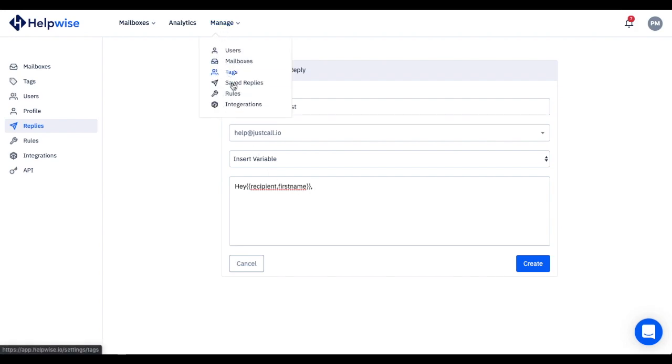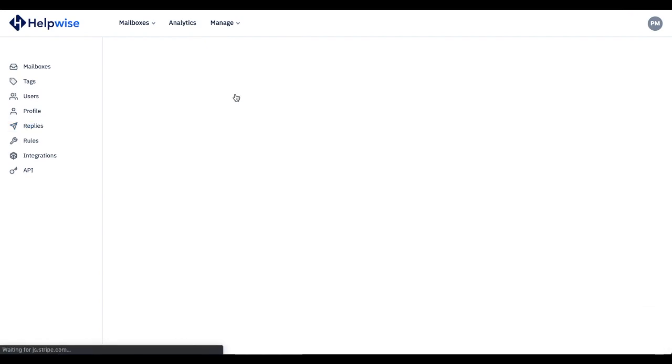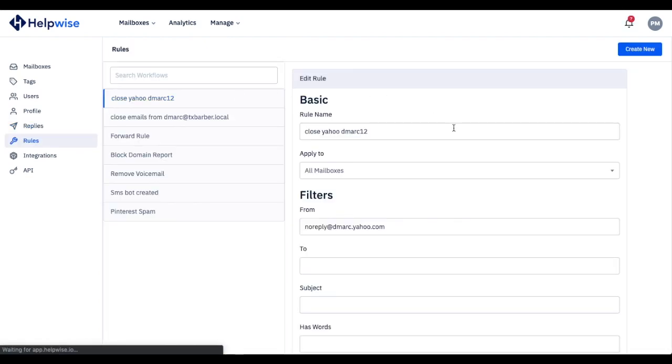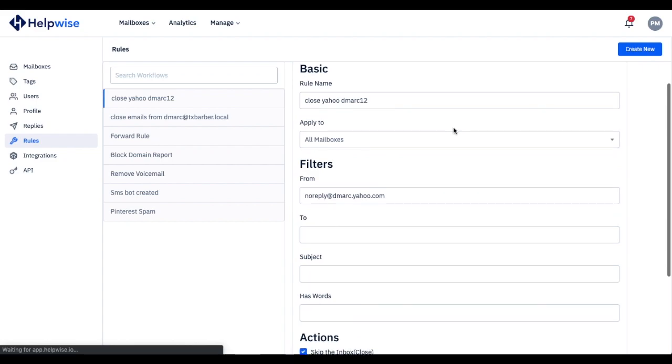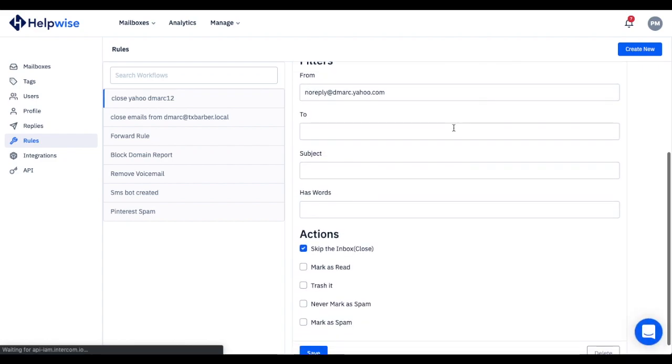Rules feature of HelpWise smartens your inbox by creating automation around known situations. For instance, your inbox will send all the promotional emails to the trash and your team doesn't have to do this manually.